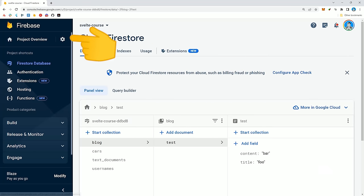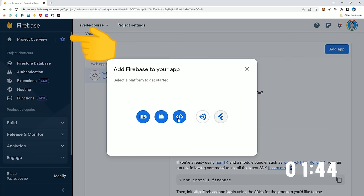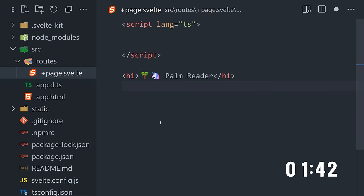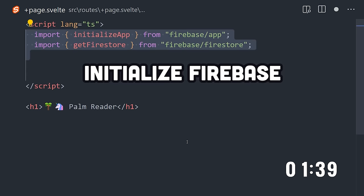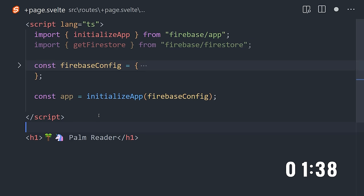Next, we can go to the project settings and create a new app to initialize the project. Go ahead and copy the project credentials, then use them to initialize Firebase in a Svelte component.